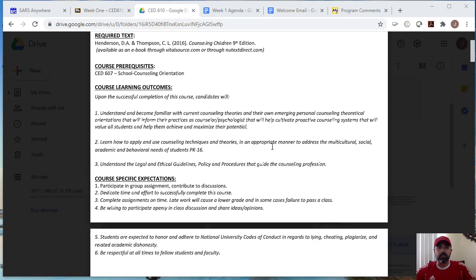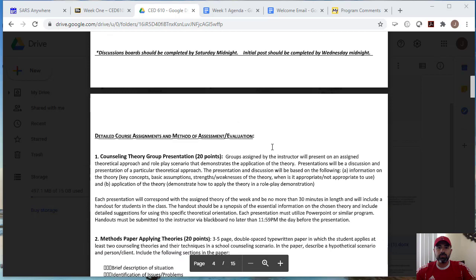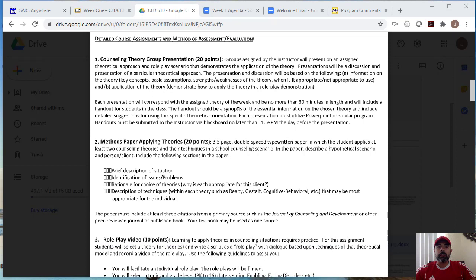So we do have the learning outcomes and course specific expectations. I do expect that you look at these on your own time. And just so that you know, I will be also attaching the syllabus to the email that will be sent out, which is the welcome email.